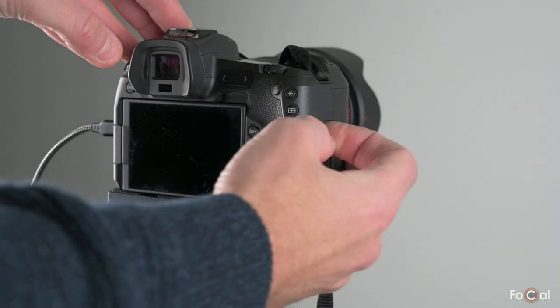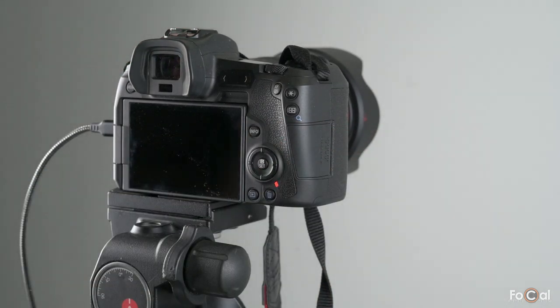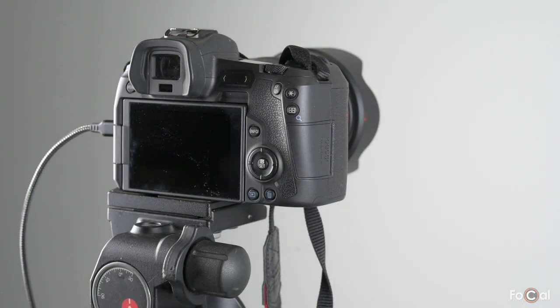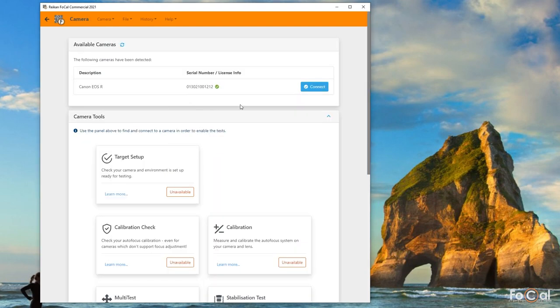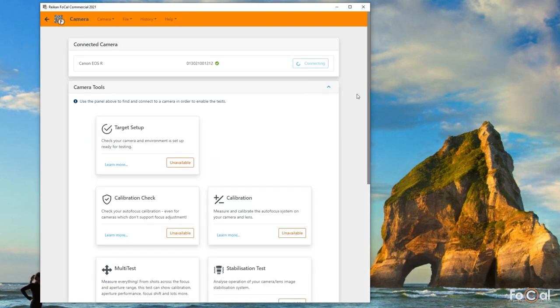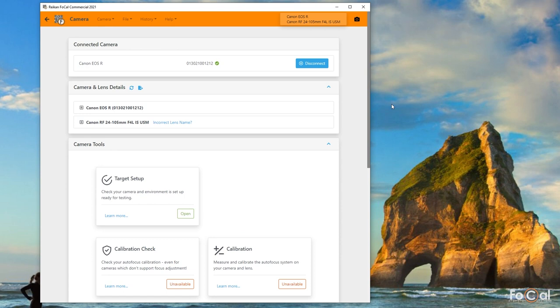This test is different to most other Focal tests in that it requires a memory card in the camera. Some cameras power down when you open the card slot, so it's best to put a card in before you start using the camera with Focal.